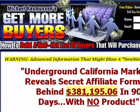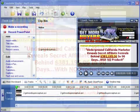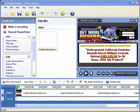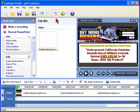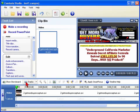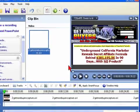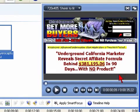Todd's video is a quick review of Michael Rasmussen's excellent Get More Buyers product. In Camtasia Studio, I've recorded a short clip of Michael's site to kind of simulate what Todd's doing and dropped it into the timeline. This gives us a clean slate to work with, and we'll see if we can't come up with something a little better looking.